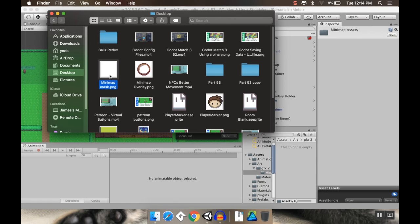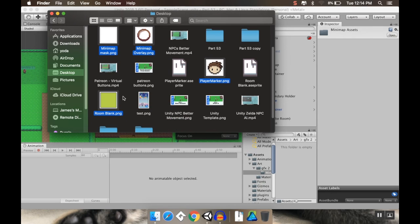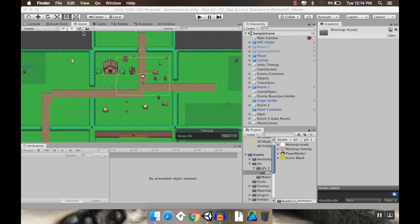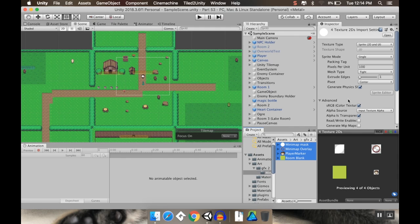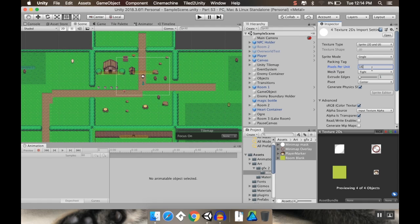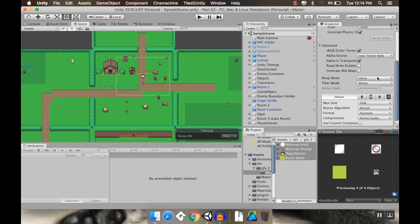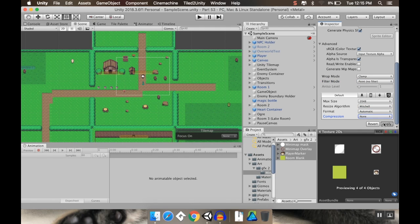So we're going to use a mask, an overlay, a marker for the player, and then just a generic marker for what the room is. I'm going to pull these four assets in. And same thing as normal whenever we pull in a new pixel art asset. I want to highlight all of them. I'm going to set their pixels per unit to be 16, and I want to set their filter to none, compression to none, and then apply that.